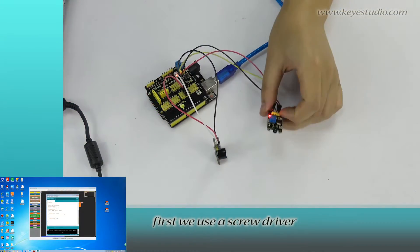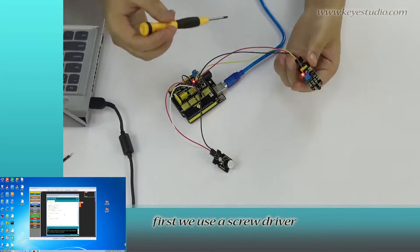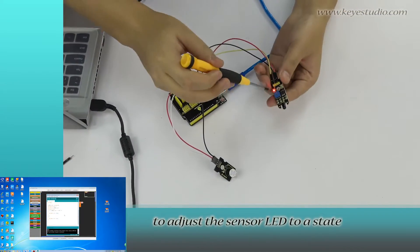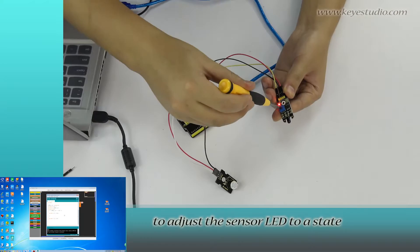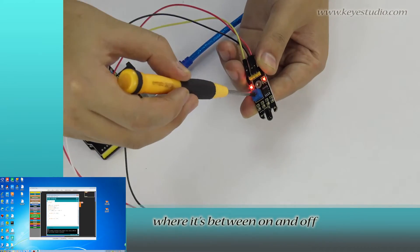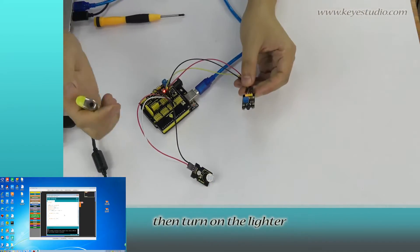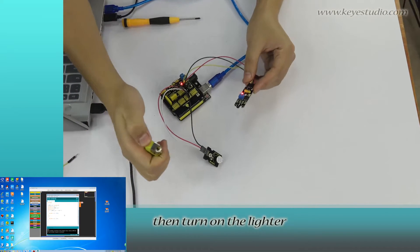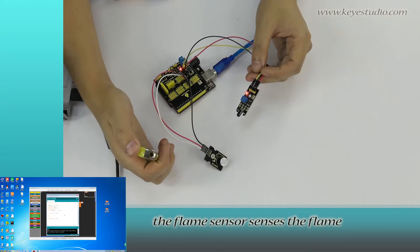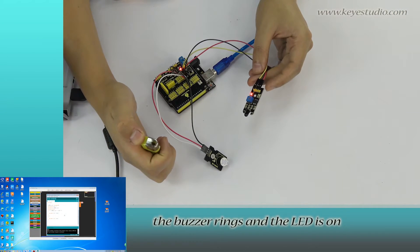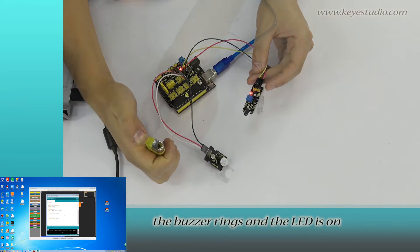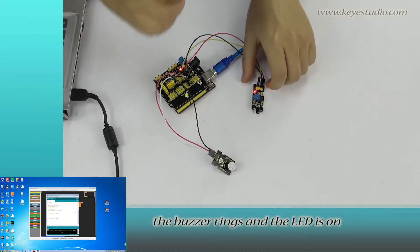After it is done, first we use a screwdriver to adjust the sensor LED to a state where it is between on and off. Then turn on the lighter. The flame sensor senses the flame. The buzzer rings and the LED is on.